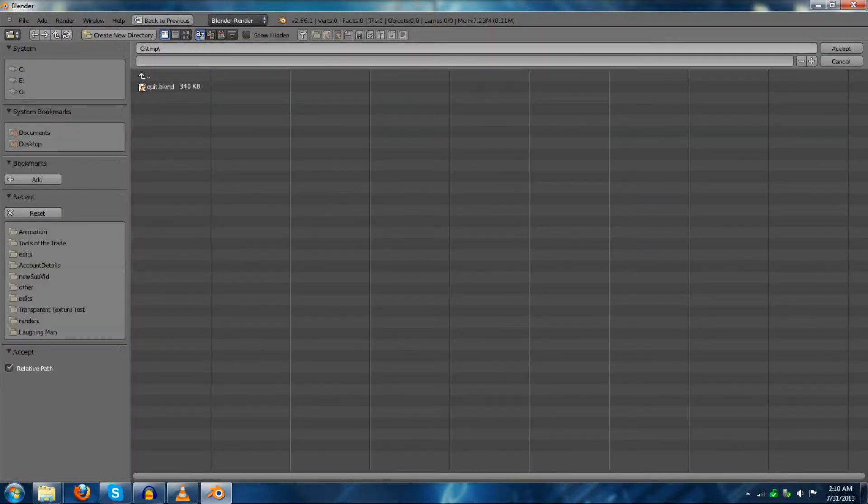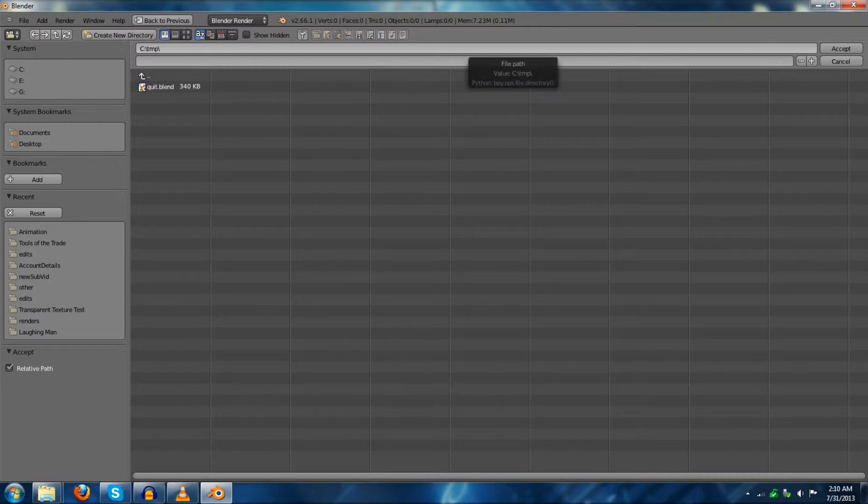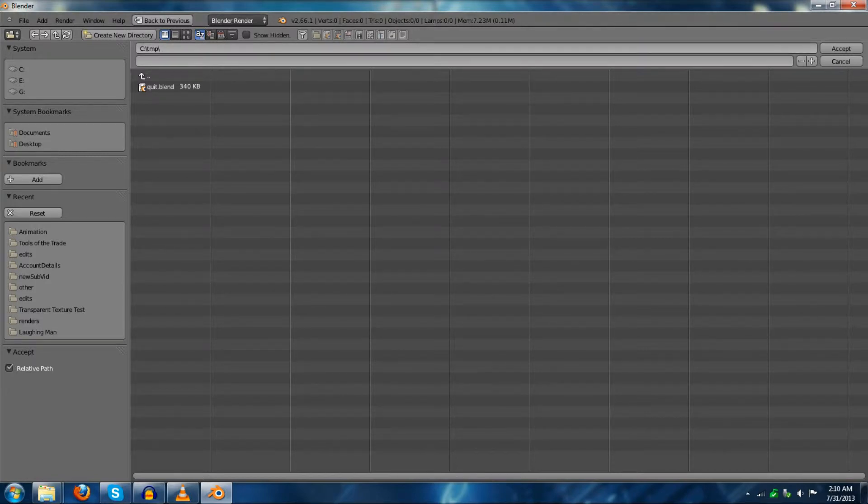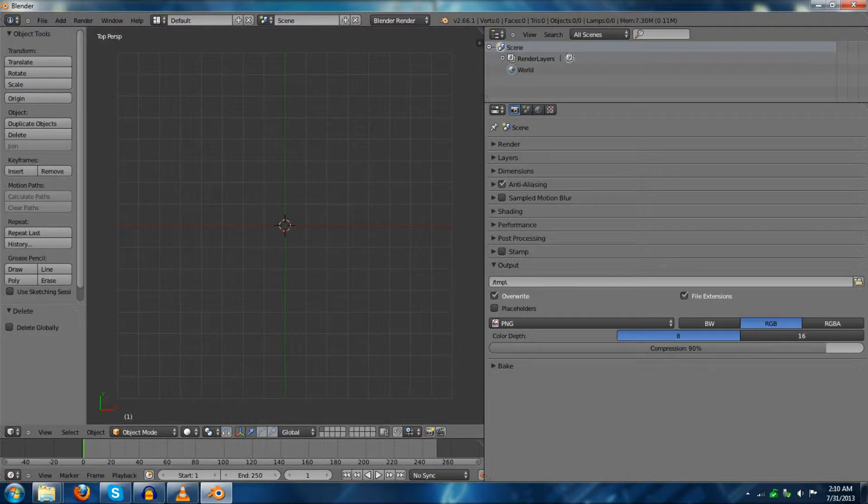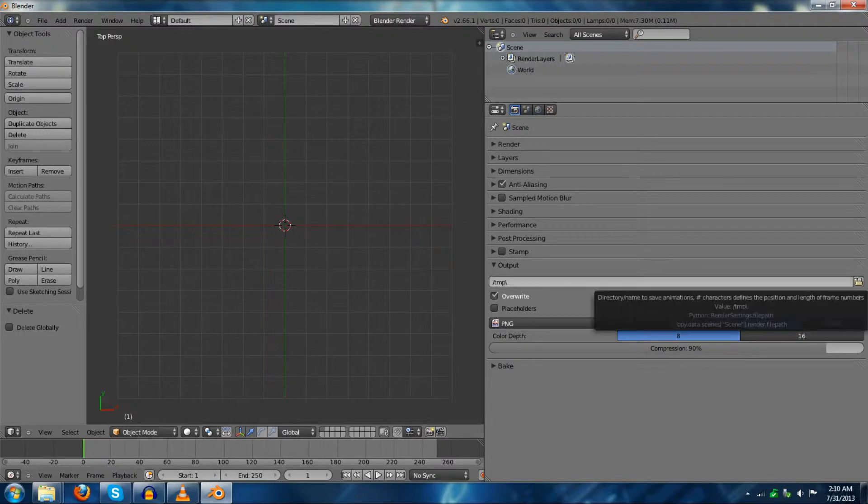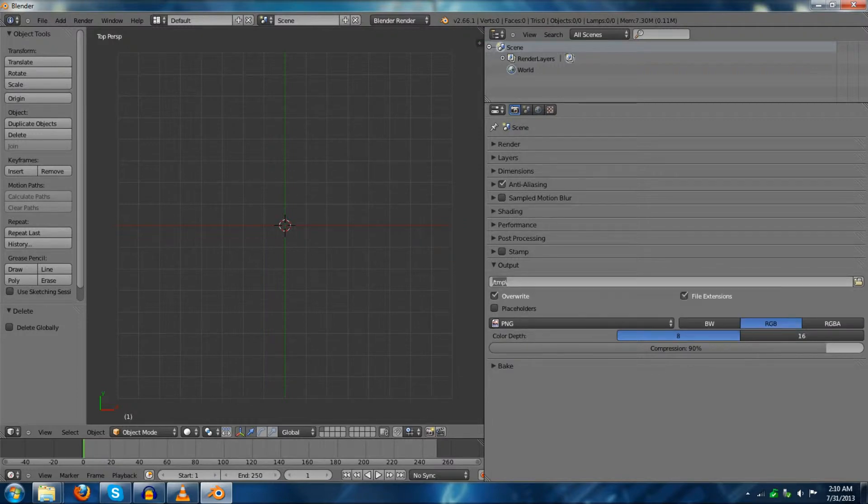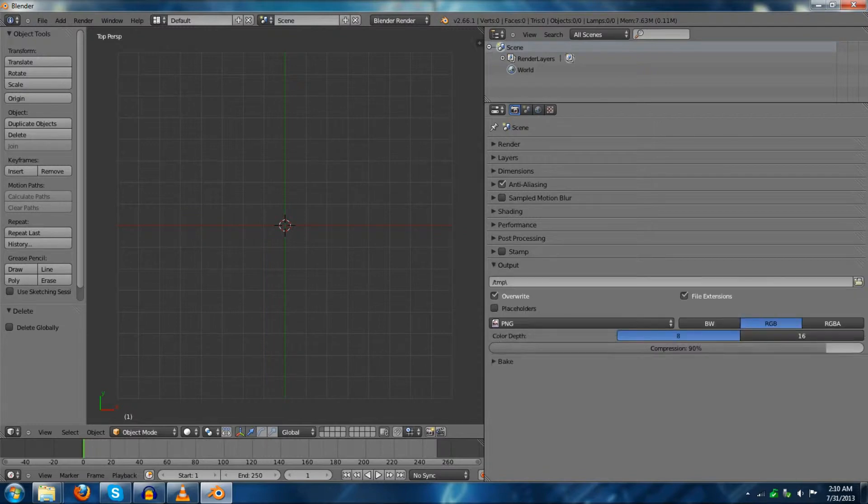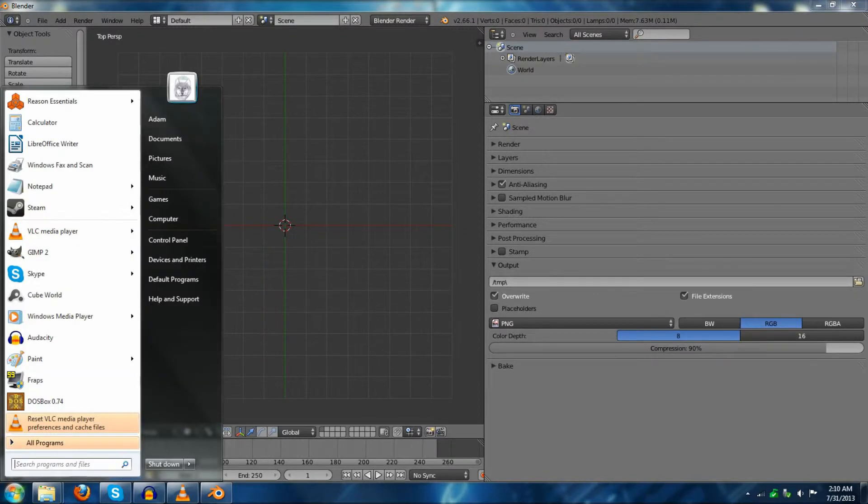Output. Output's important. Now, if you set this to just your regular... Let's go back here for a second. If you look at where this is going, it's just going straight to your temp folder.